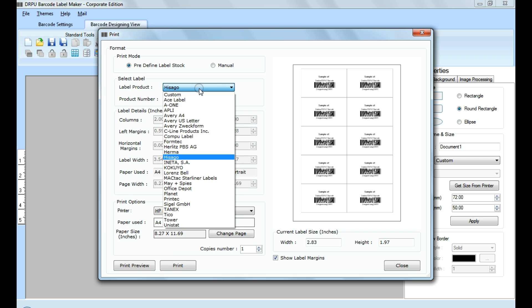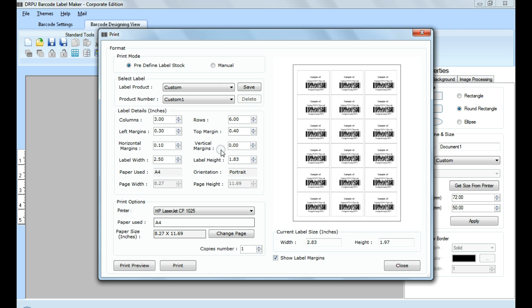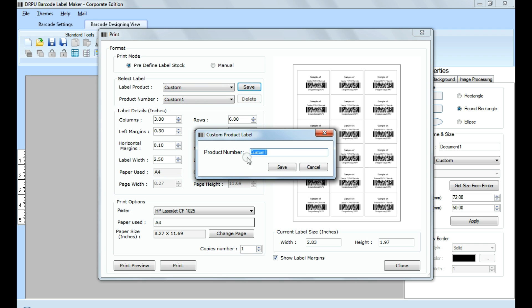In custom option, you can set printing settings according to your requirements. You can also save these printing settings for printing in future.